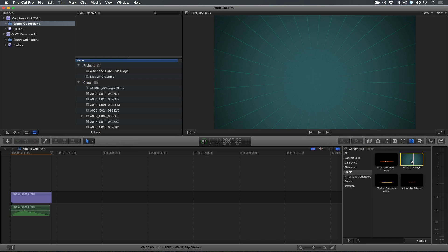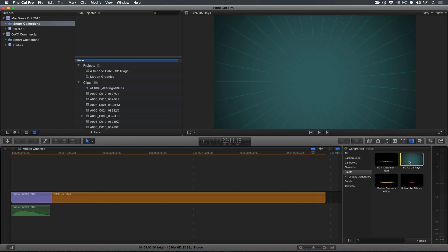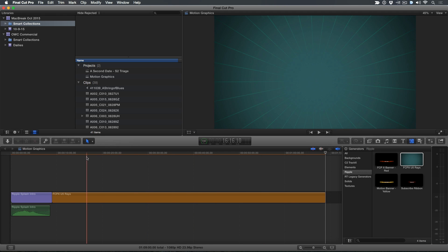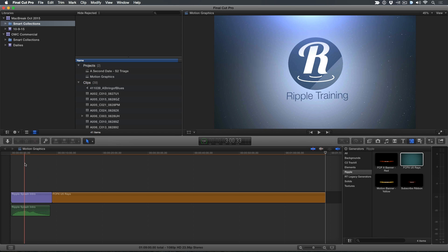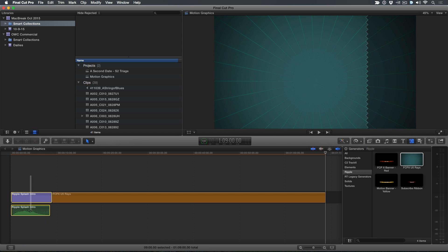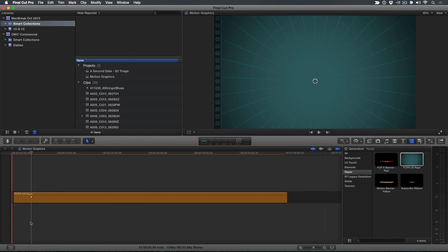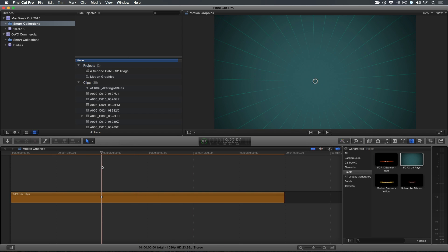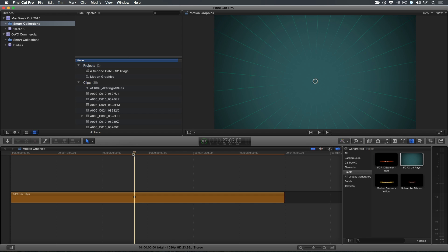I'm going to go select this background rays, and I'm just going to press E to append it to the timeline. There it is. And you've already got some little open before that. Yeah, from the last Mac Break, you don't really need it. So I've got this background.